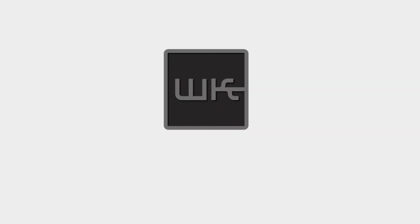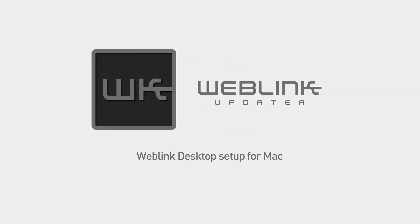This video will provide a step-by-step guide on how to download and install Weblink Desktop, create a Weblink account, and how to flash your Maestro module using a Mac computer.